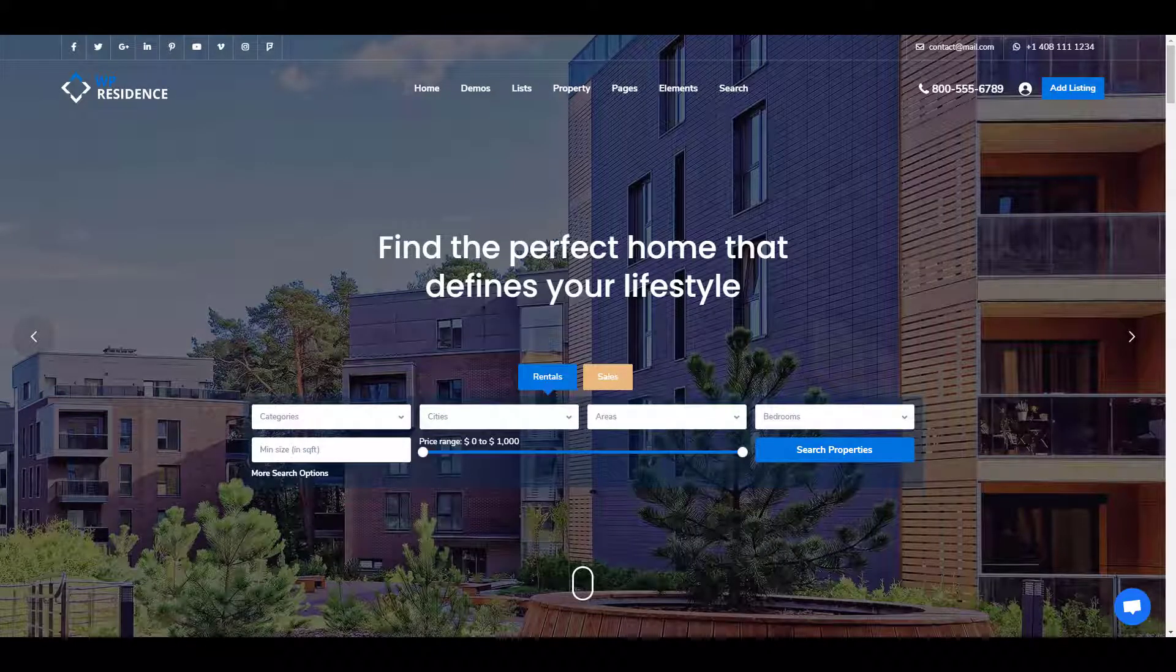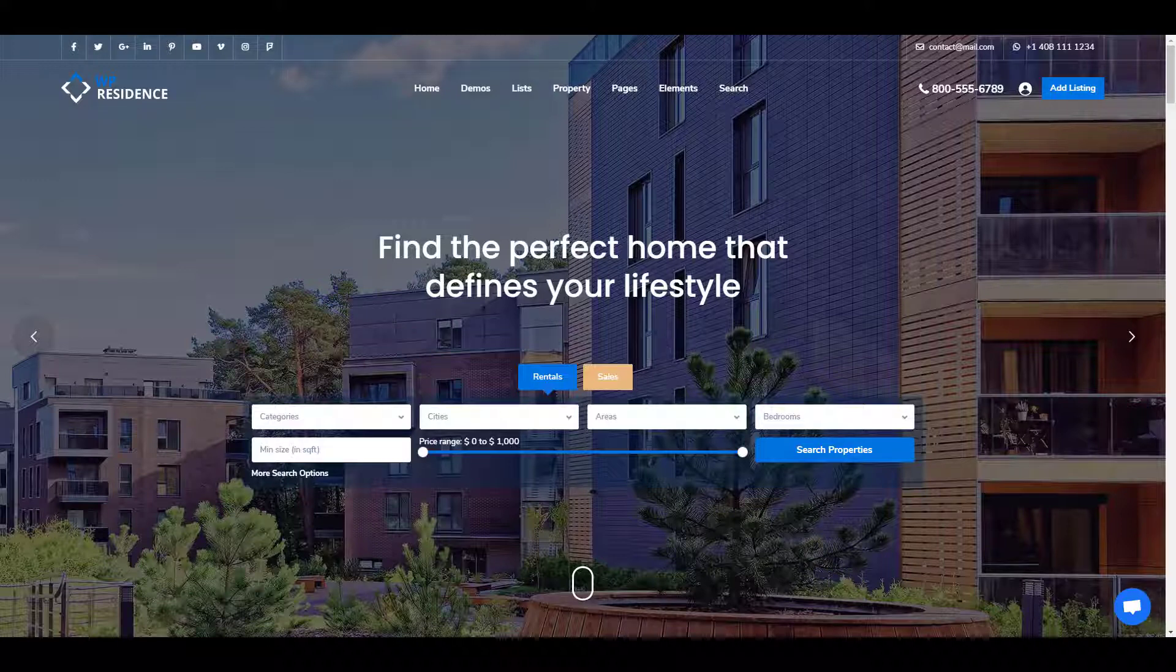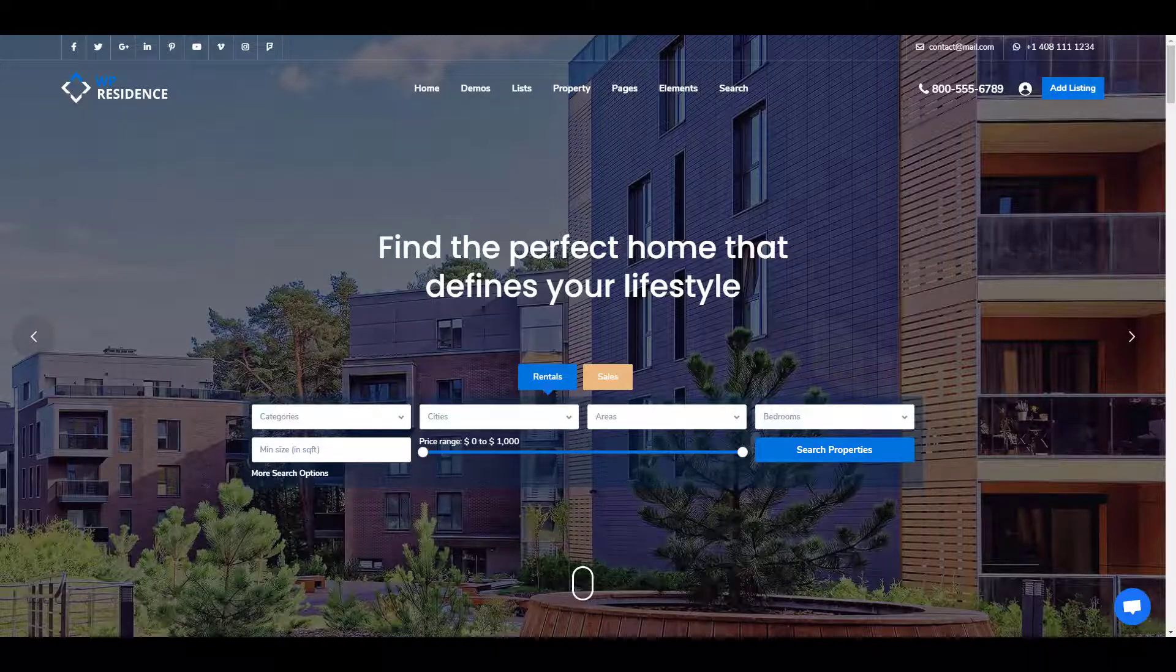The theme has the option to set the header globally or individually per page or post. We will cover the global header in a different video, but just to know the settings for global option are in Theme Options.